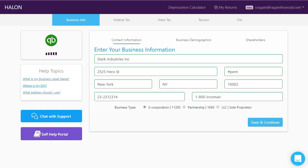The first screen is the contact information screen. Here, you'll enter your company name, address, EIN or Employment Identification Number, and your telephone number.